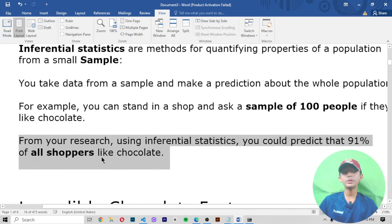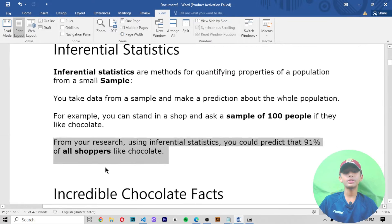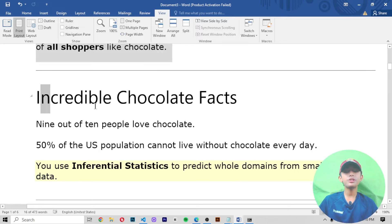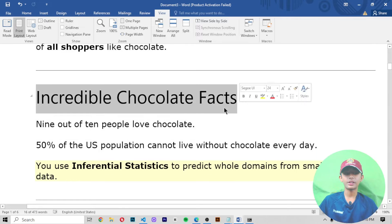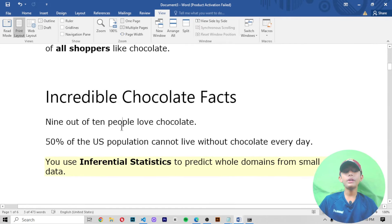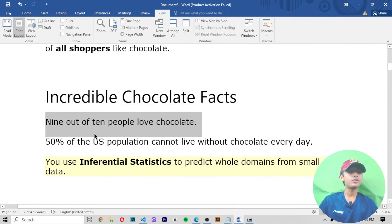Statistics are tools to get answers to questions about data — like what is common, what is expected, what is normal, and what is probability.